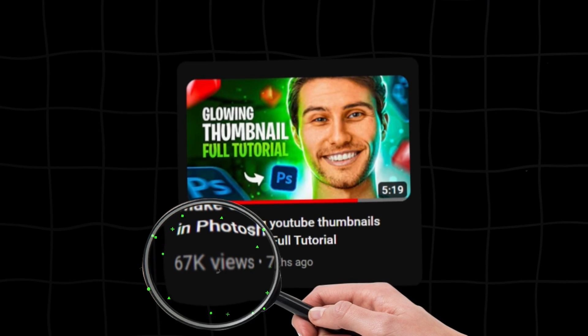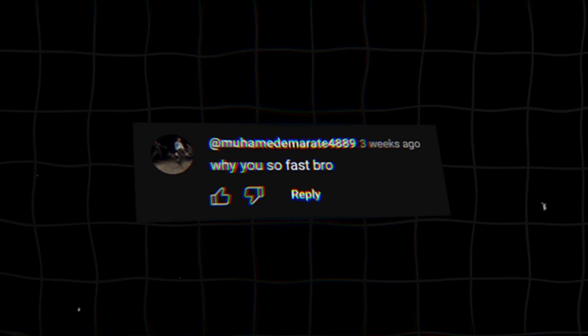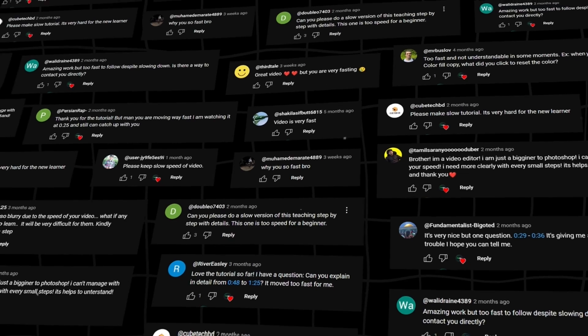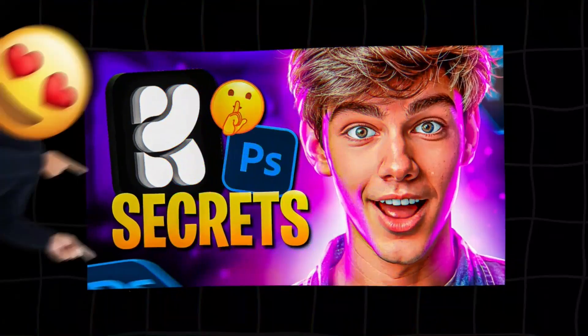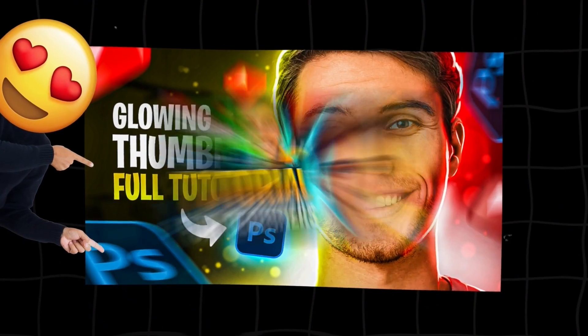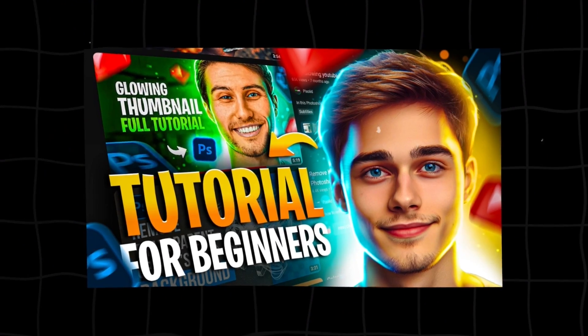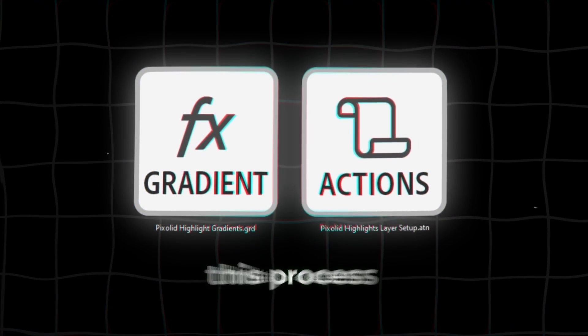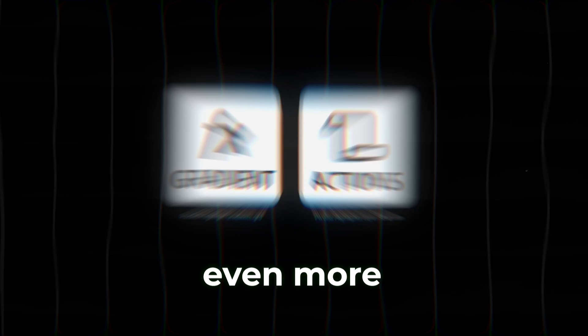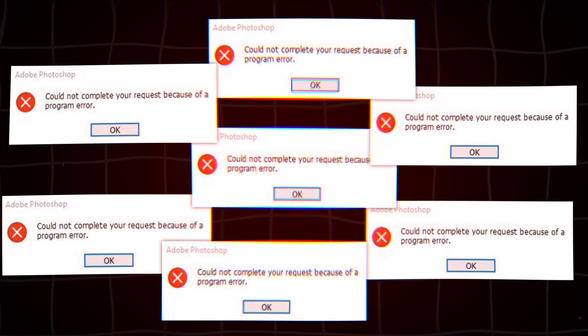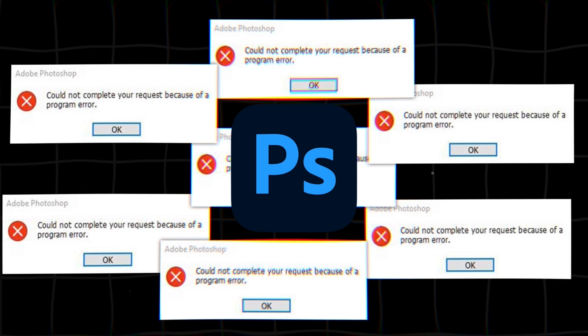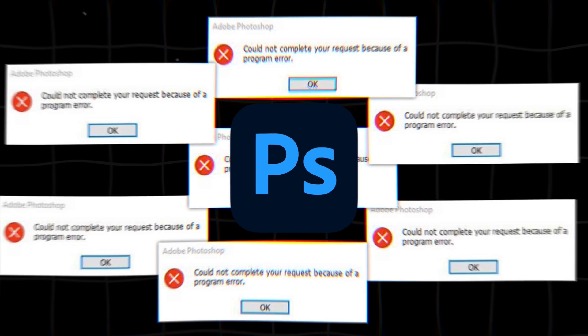You guys showed great support on this thumbnail design video. However, many people complained about the speed of the tutorial. So, here's a more detailed video on how to create these glowing style thumbnails in Photoshop. Plus, I'll share free resources to speed up this process even more. Be sure to watch the full video to understand how to use them. Otherwise, you'll get errors and it won't work properly. Now, open Photoshop and let's get started.